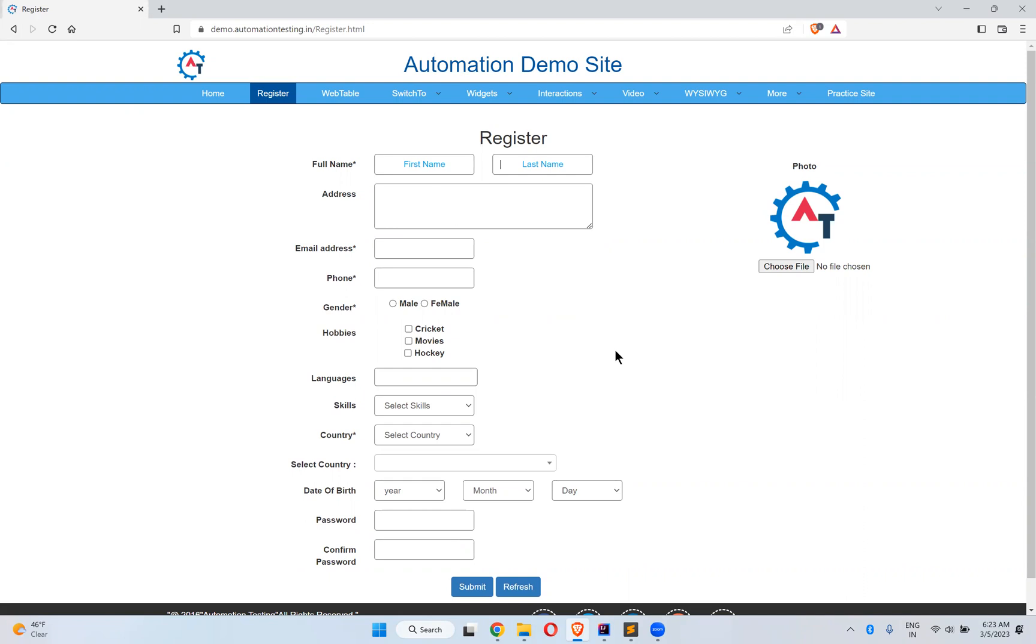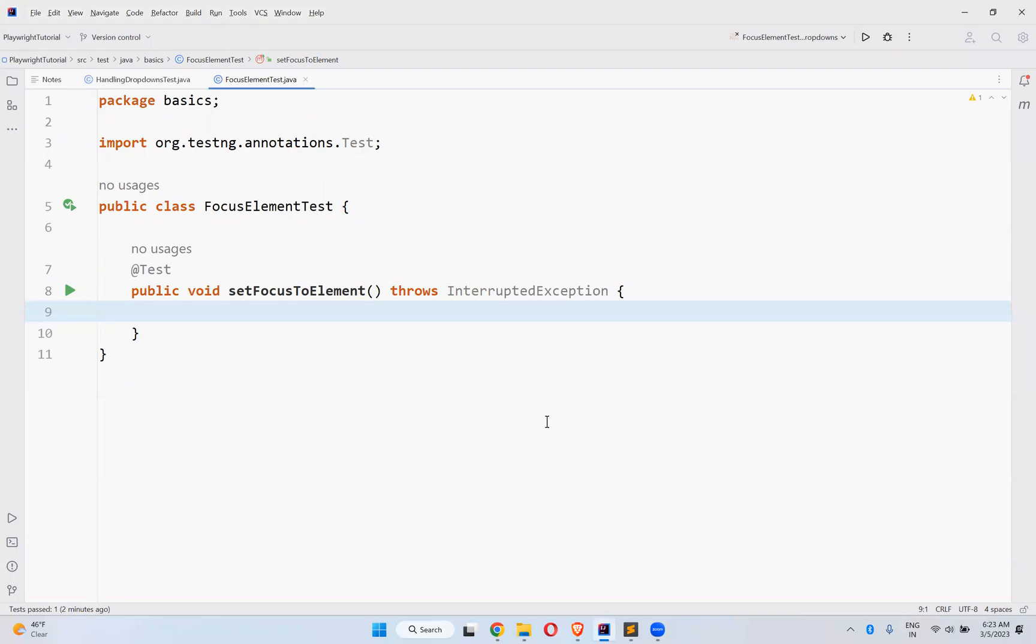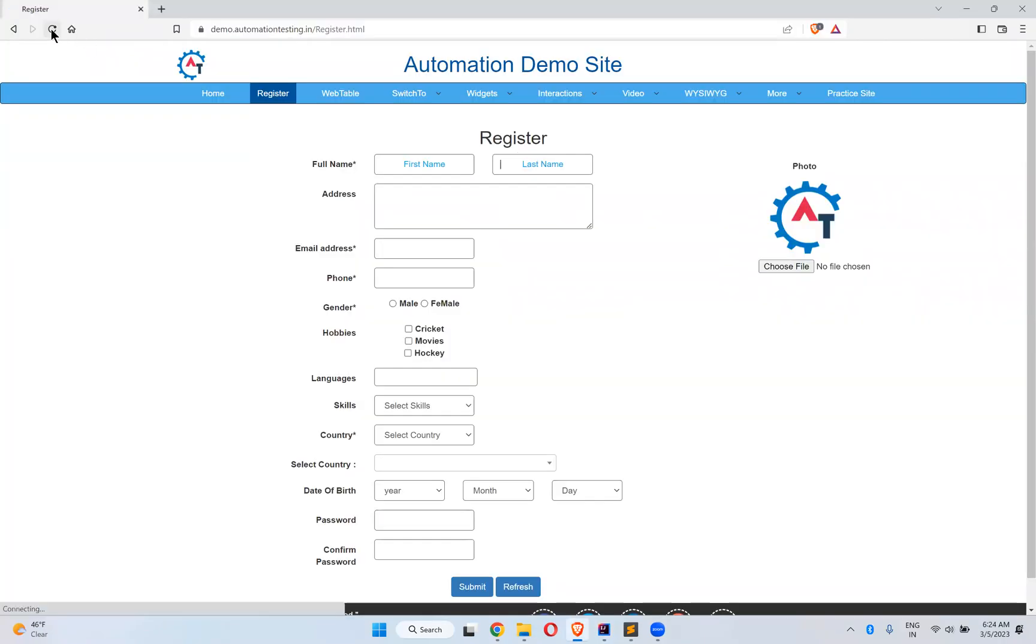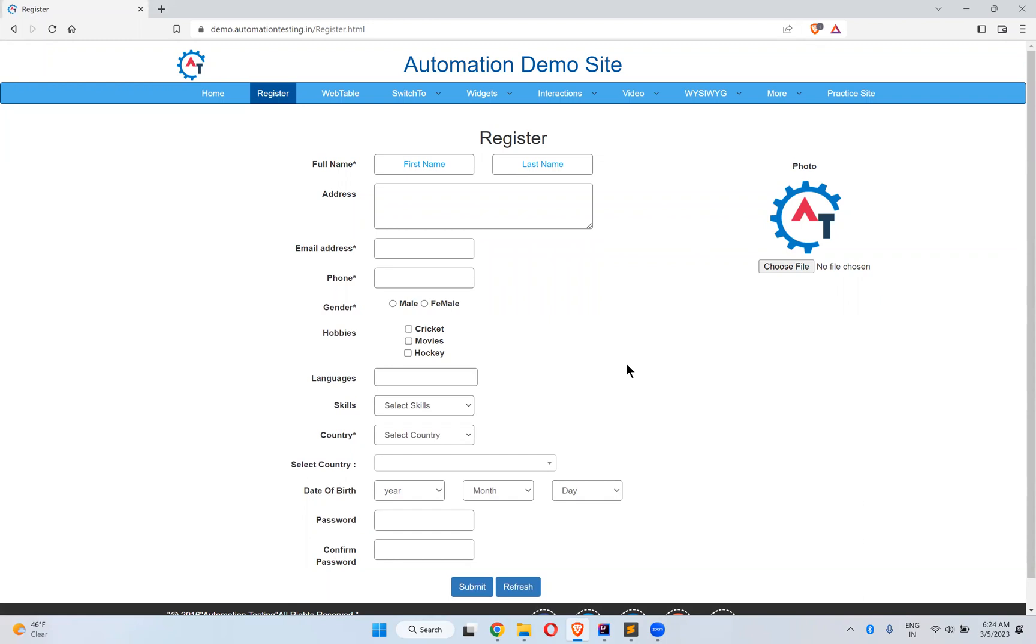Now, how can you do that? The moment when you come on this particular web page, the focus is nowhere, but I want to set a focus to a particular text box.